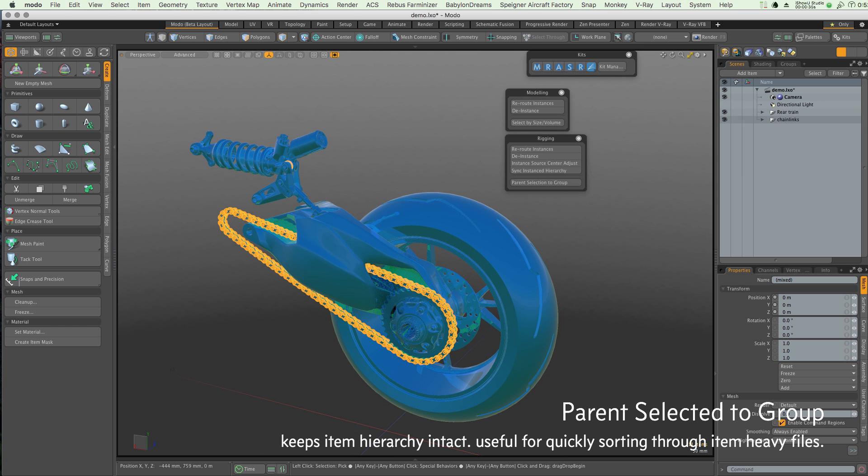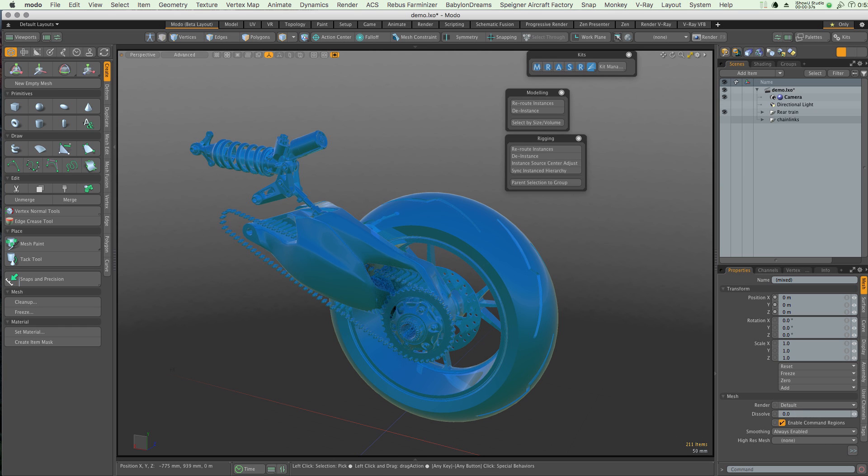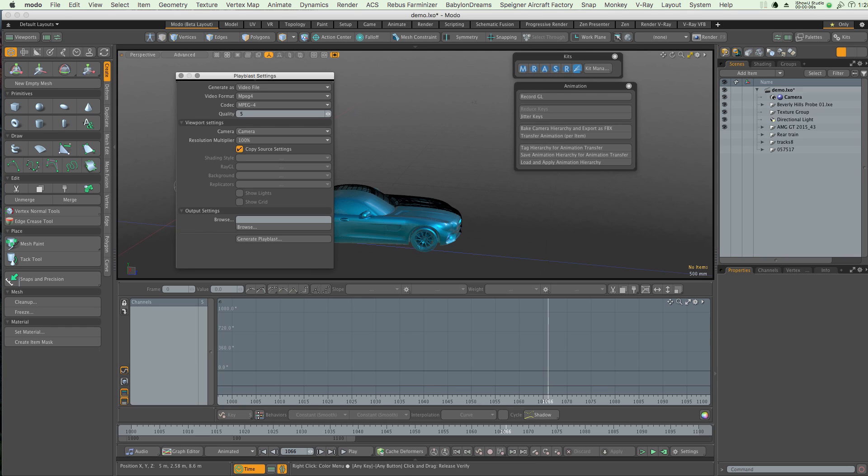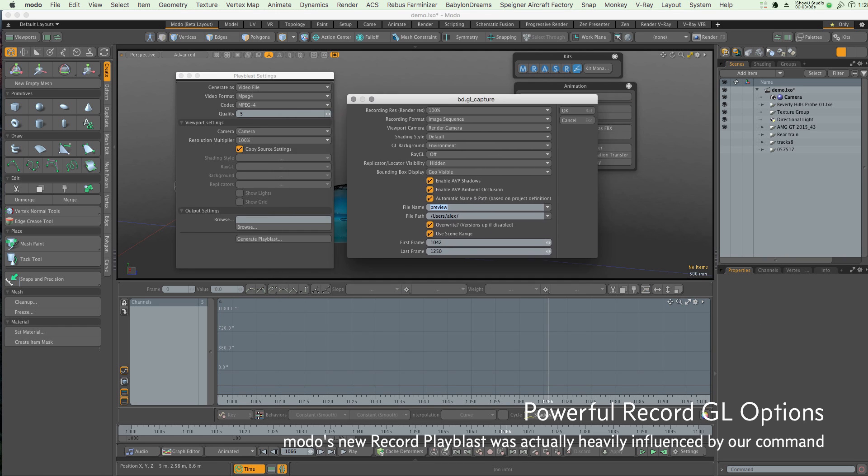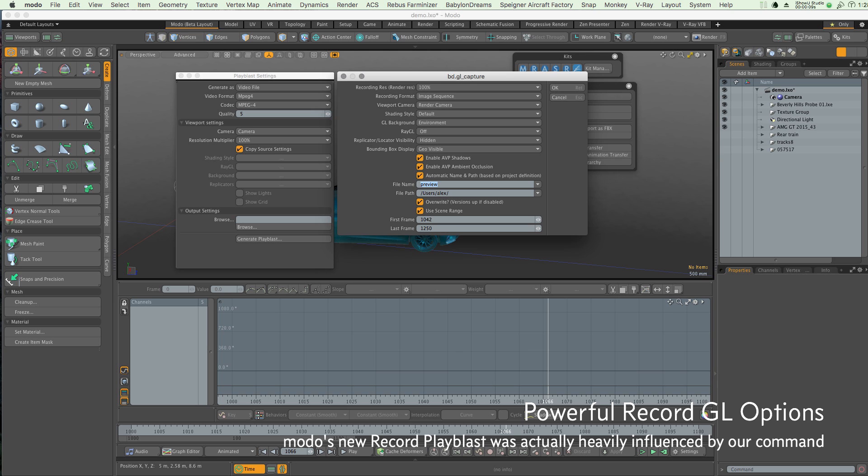Babylon Dreams Pipeline Kit also provides you with an enhanced OpenGL render setup, which you may notice is very similar and indeed was the influence behind Modo's new Record Play Blast command.